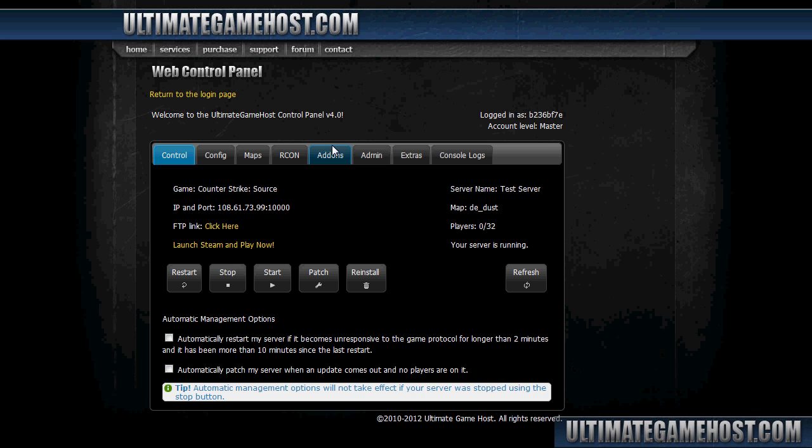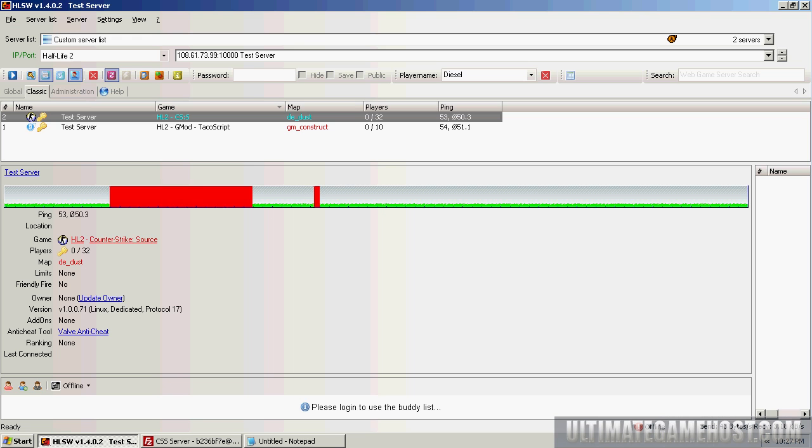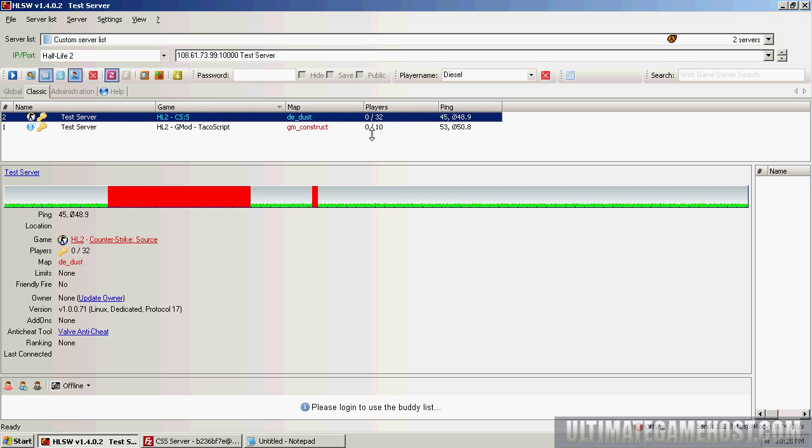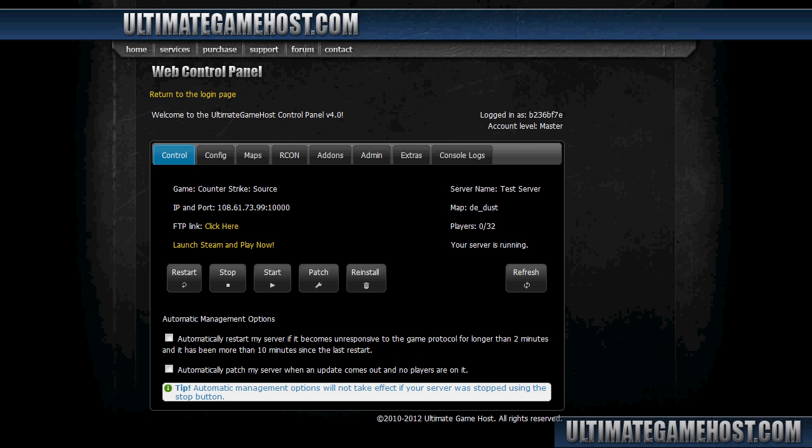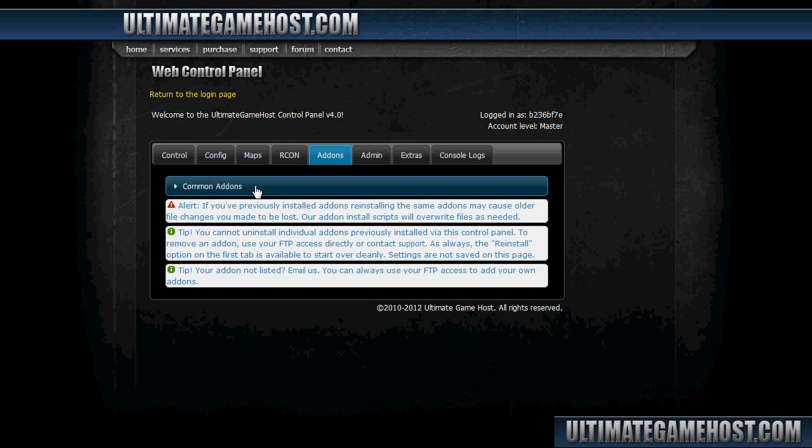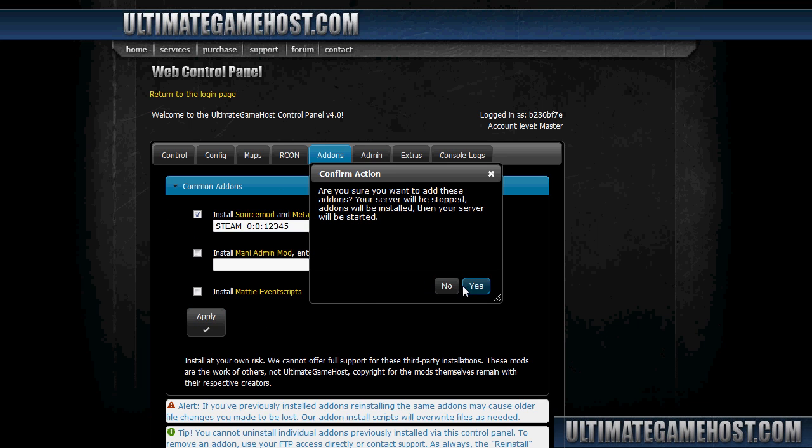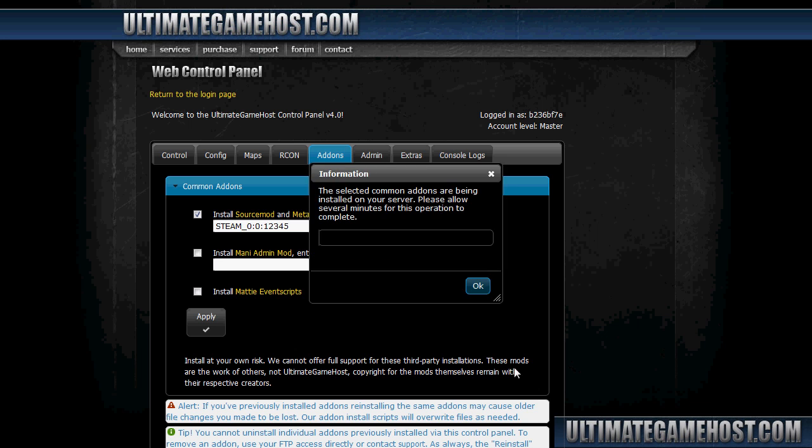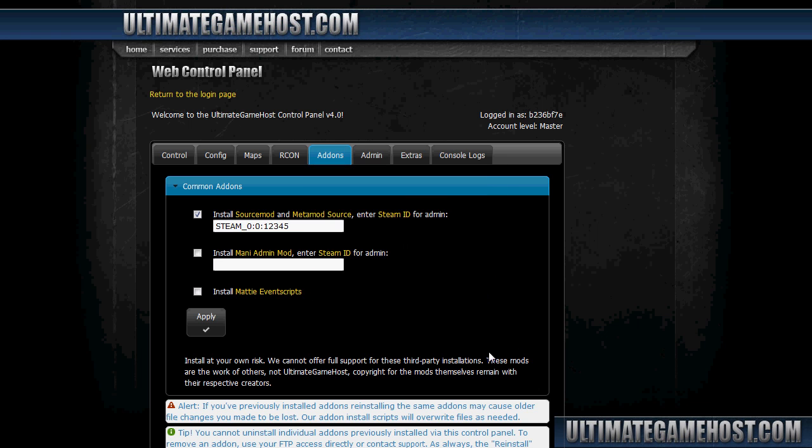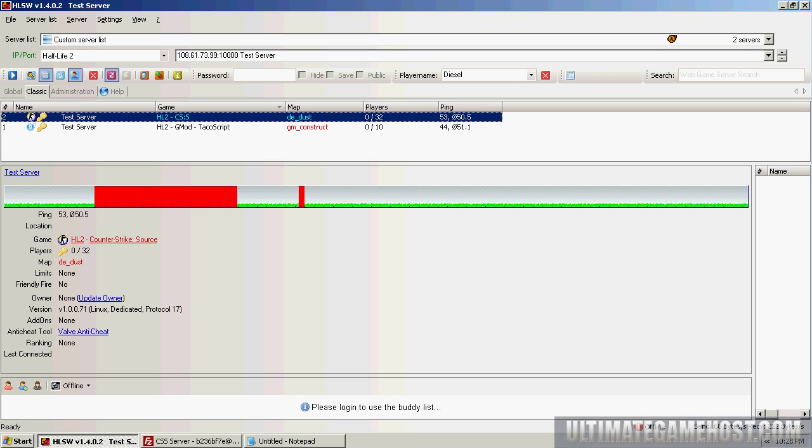First, we'll install Source Mod on this stock Counter-Strike Source server, which is currently set up as vanilla Counter-Strike Source. To do that, we'll go into the add-ons tab, choose common add-ons, check the box for Source Mod and Metamod Source. We'll enter in a Steam ID here. I'll just make one up for the purposes of this initial part; we'll add a real one later. Click on apply, yes, and okay. It's now installing Source Mod.